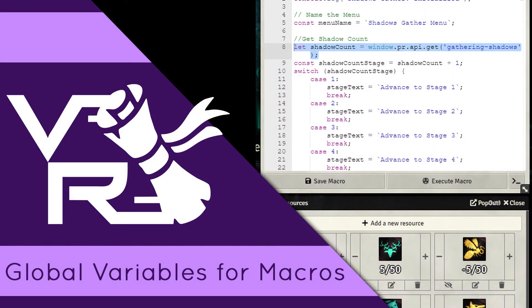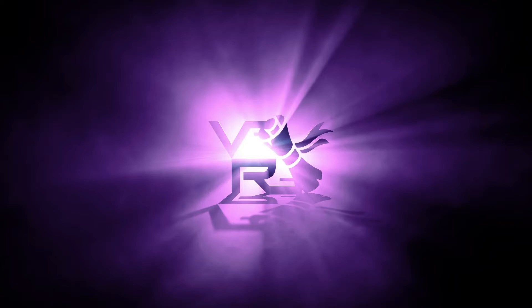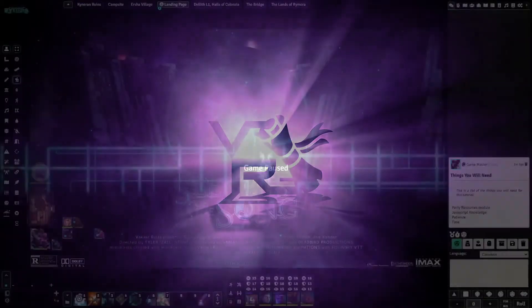Hi, I'm Zale and today we're going to talk about macros and global variables. Most people will tell you that you can't do global variables through macros in Foundry VTT. However, with one module you can easily work around this and attain the functions of global variables, which will allow you to do a lot of things. So let's go into Foundry.